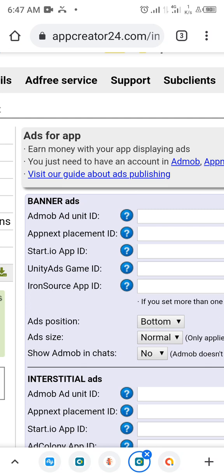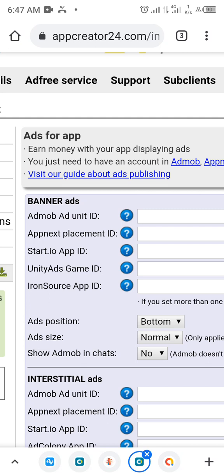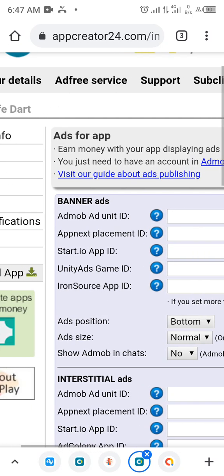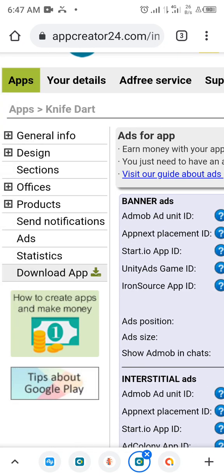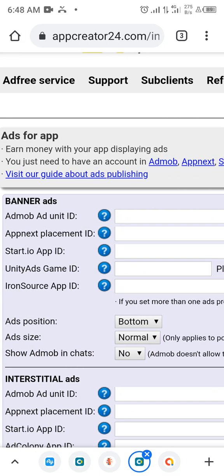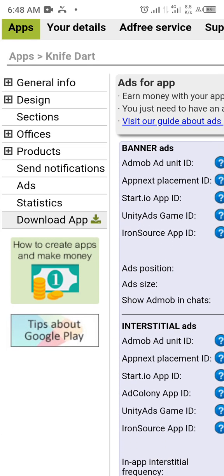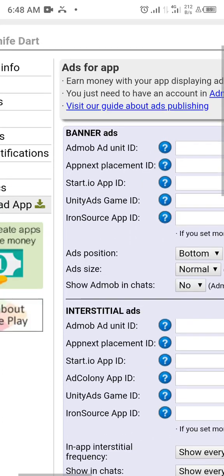What you need to do is uninstall that particular one you already installed. Come back and download a new one after you have inserted your banner ads and interstitial ads. After that, download it and make sure you uninstall the first one you installed, and you will find that your ads will start showing. That is number one.